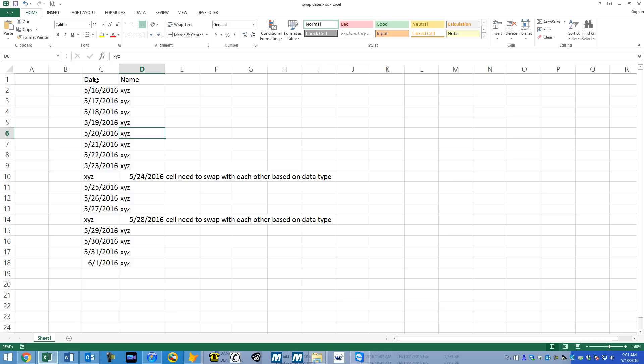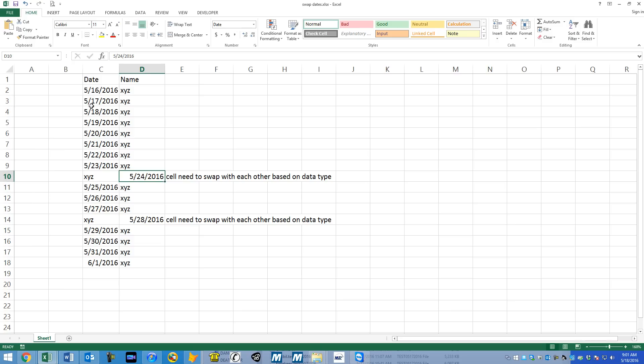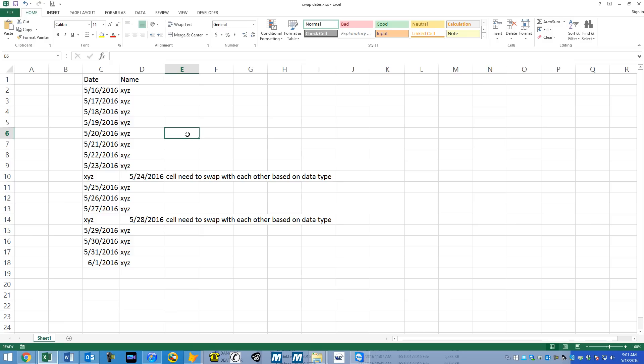What we have here is a gentleman who has asked me to help him with his worksheet. Essentially, he has two columns: a date and a name field. He says for some reason, sometimes they've been swapped, and what he needs is a macro that will swap them. So he would want this to be in column D and the date to be in column C. He just wants to be able to create a macro to fix it.